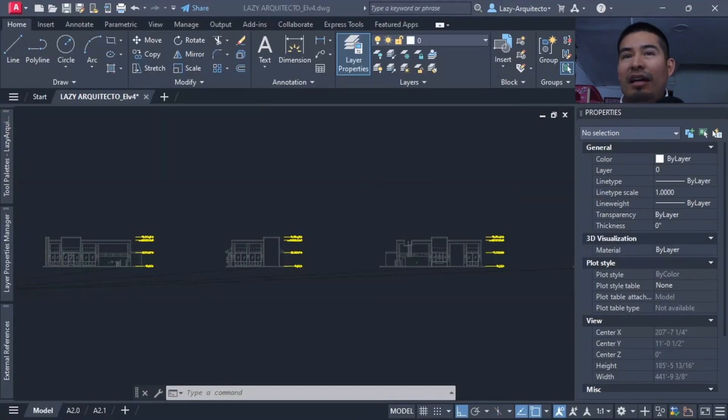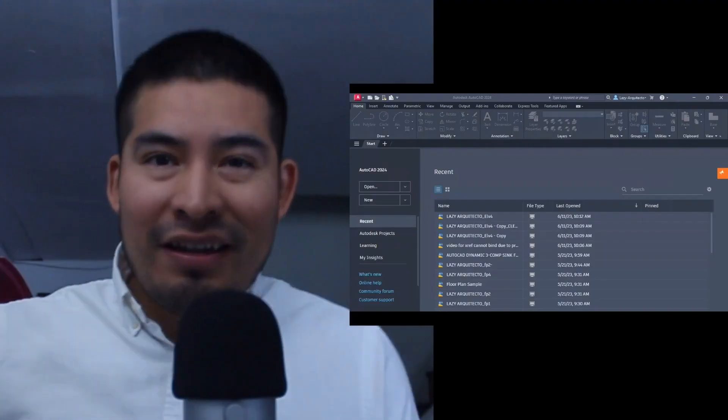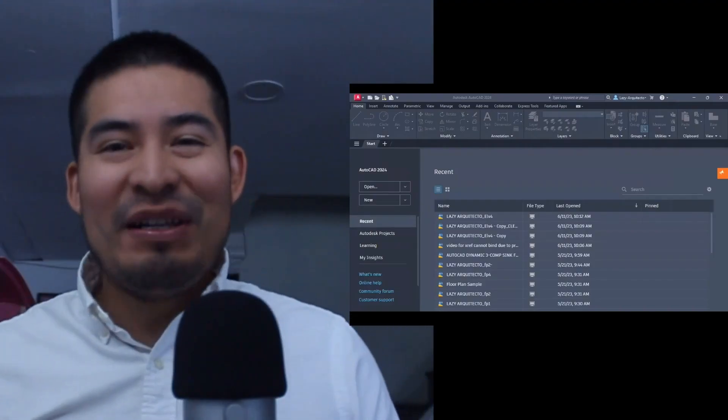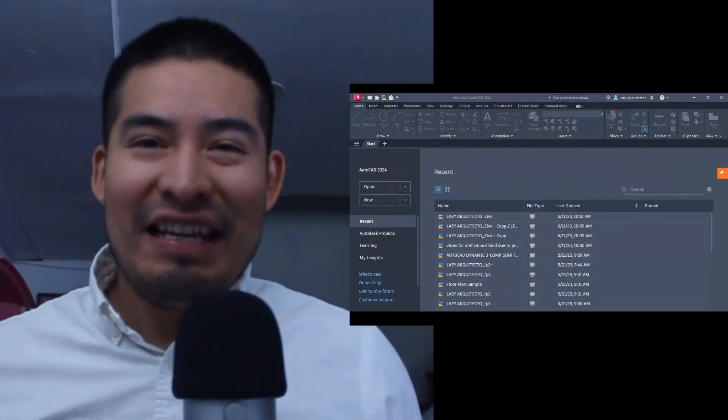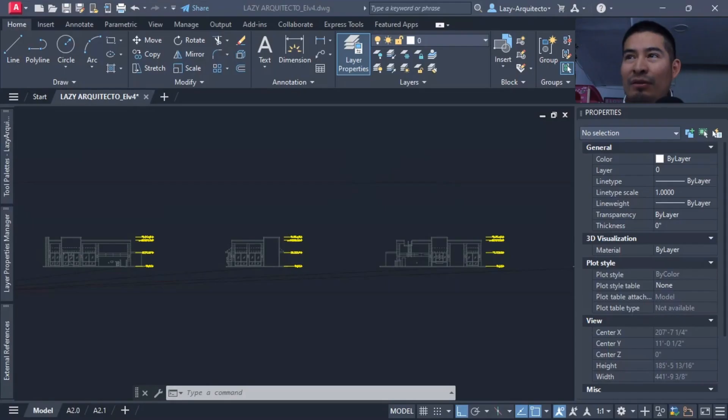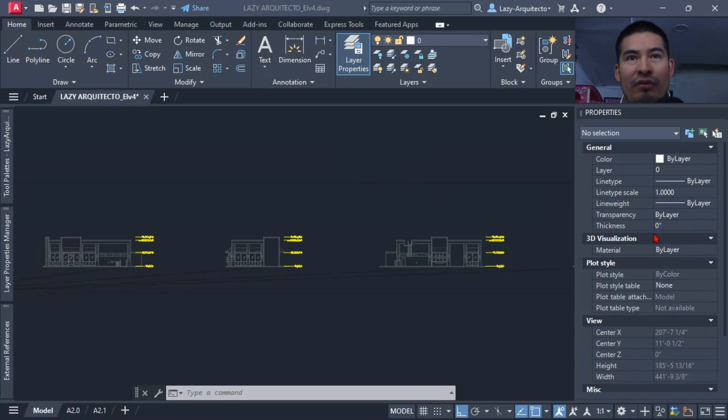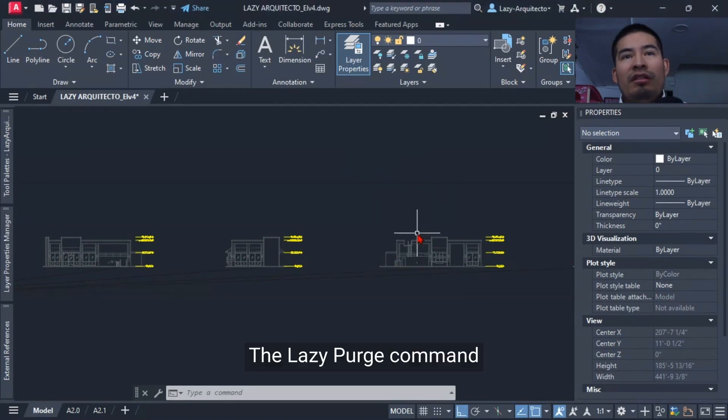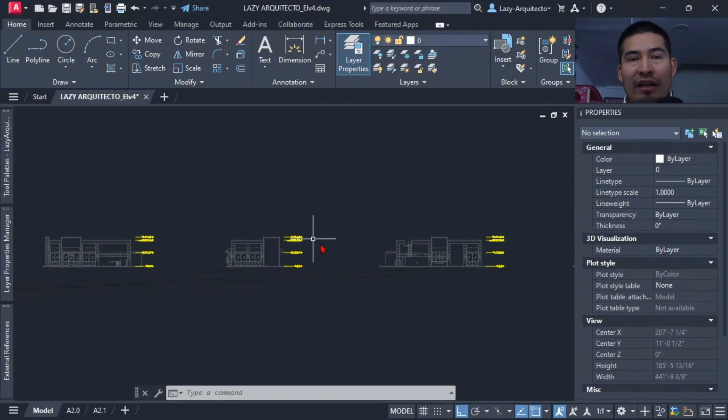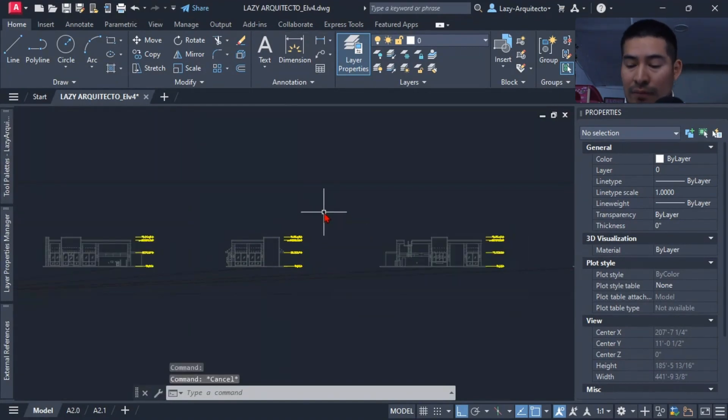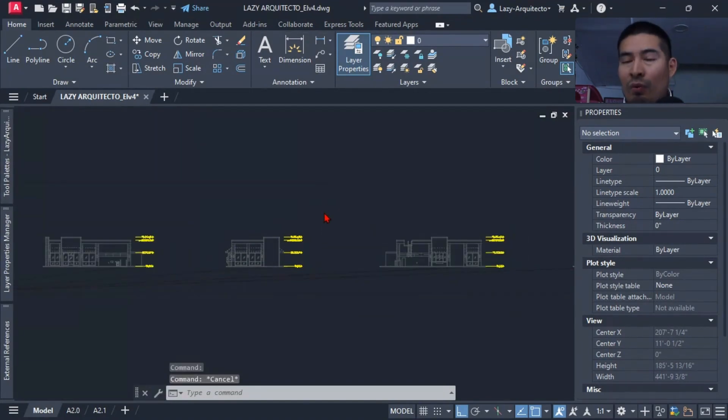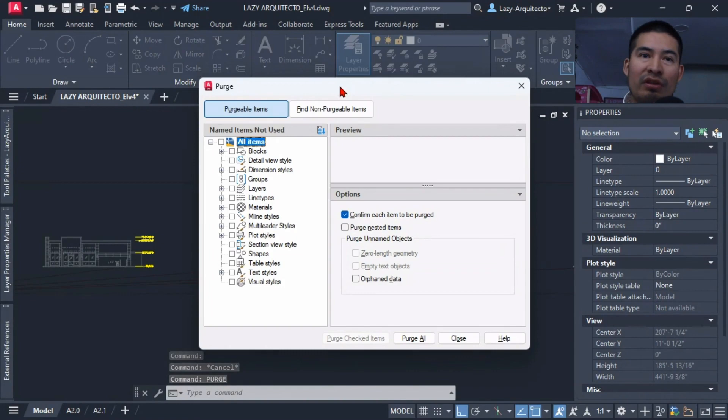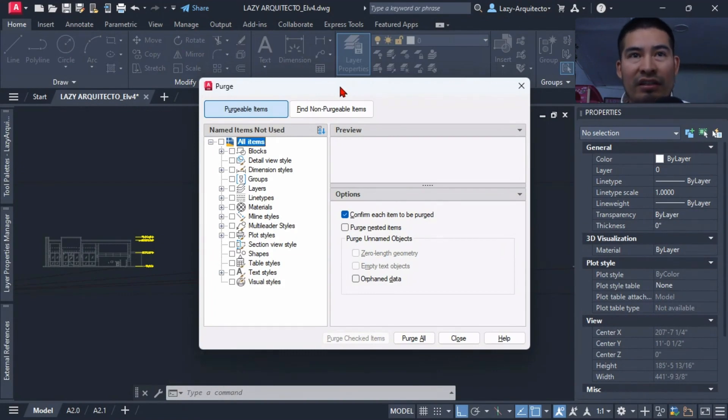So I have the solution for those problems. Hi there, welcome to another Lazy Show. The solution that I'm presenting is a command, a tool, a macro that I created: the Lazy Purge command. If we try to use a regular purge, most of the time this won't fix the proxy errors, the dozens of text styles in your drawing.